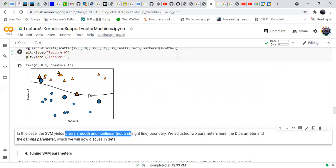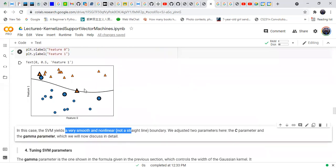You can see that the boundary is non-linear. We can adjust the parameters c and gamma and observe how the decision boundary changes when we change these hyperparameters.